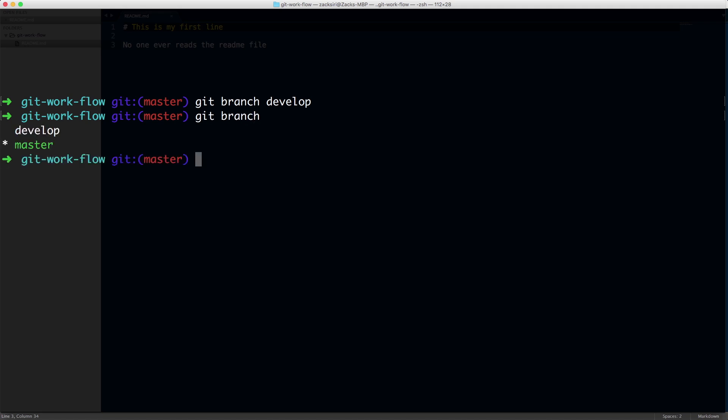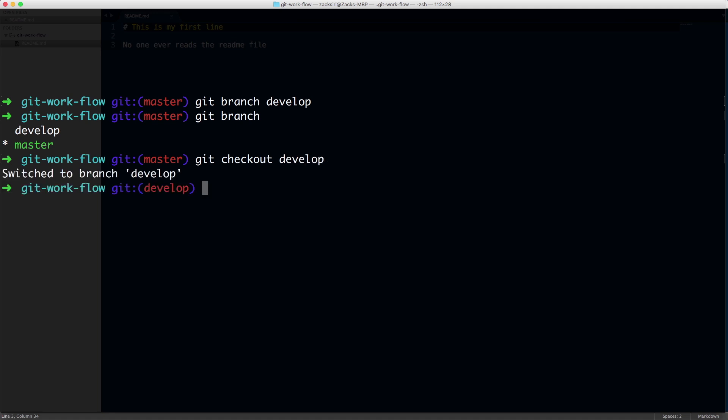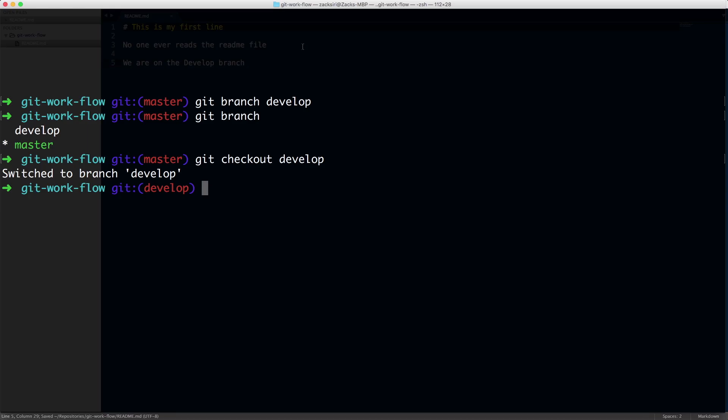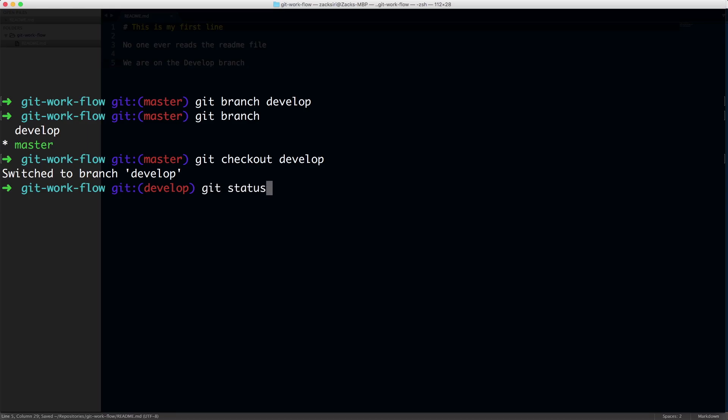So we have the branch now. And what we can do is we can switch over to working on the actual develop branch. So git checkout develop. All right. So now we're on the develop branch. Let's make some changes to our file. We are on the develop branch. Git status.